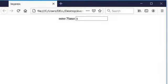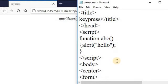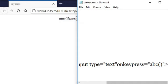In this program we write one function with an alert message that says 'hello'. This message is generated when you press a key — i.e., on key press — and at that time this message is generated.